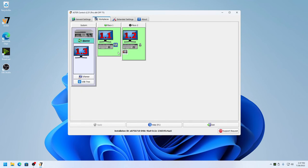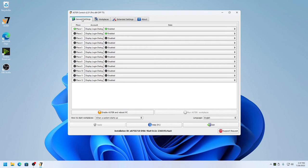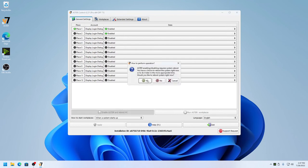Before enabling, make sure that your configuration and assignment of monitors, keyboard, and mouse are correct. Then click on enable Astra and reboot PC, and click yes to restart the computer. Once the computer has restarted, your workplaces will start.